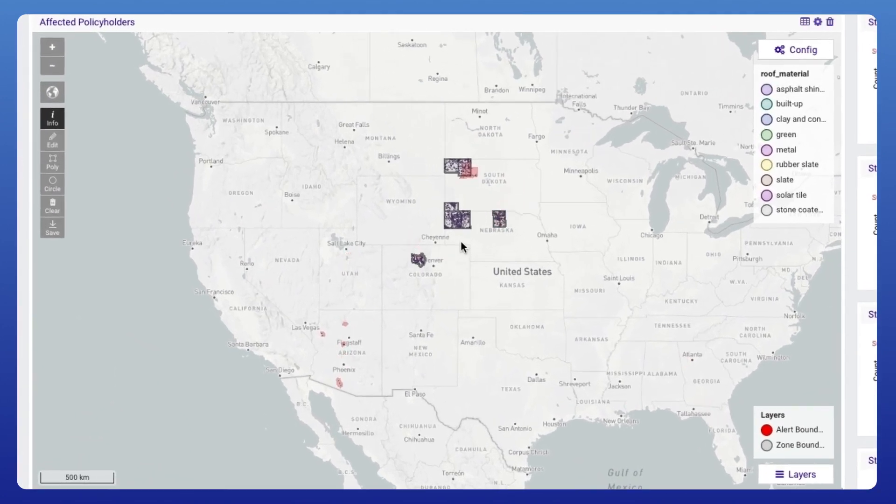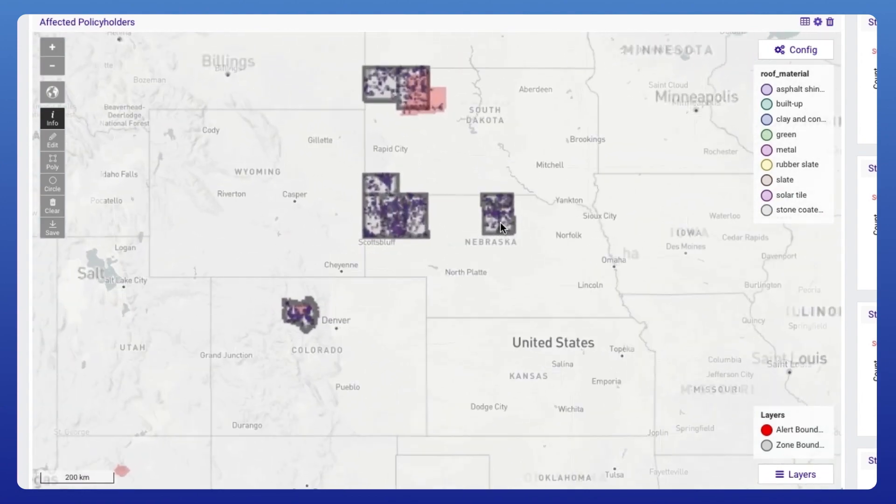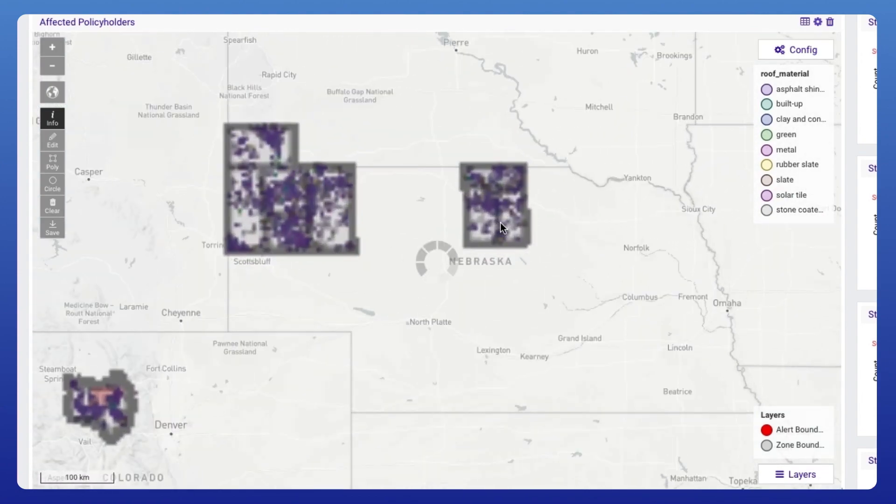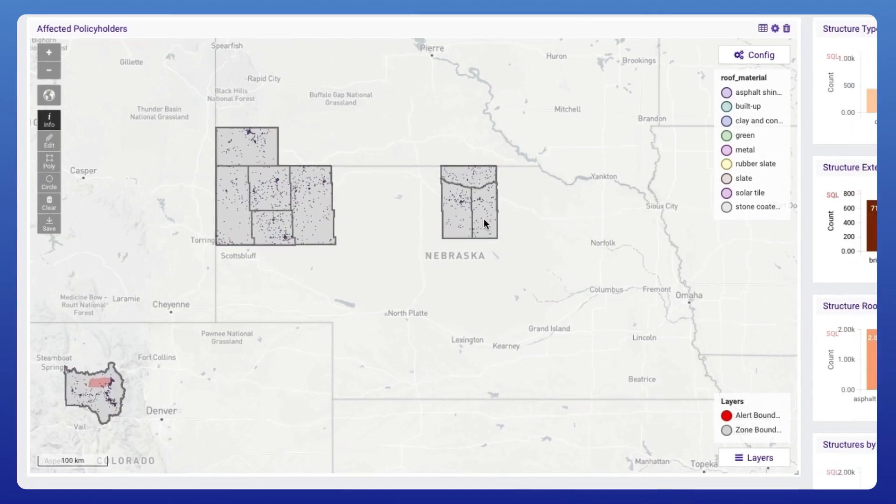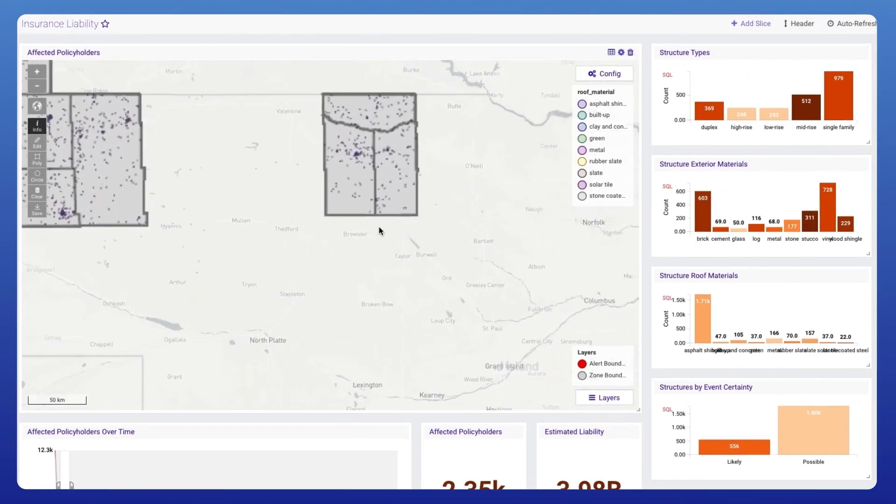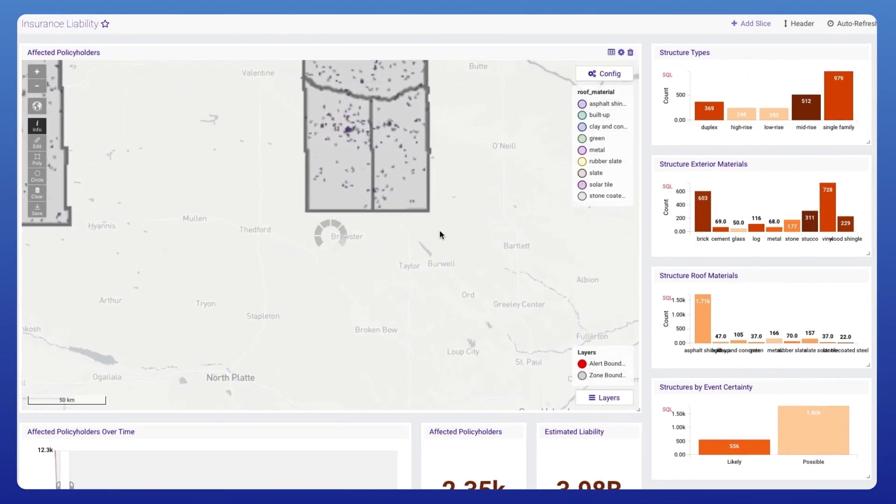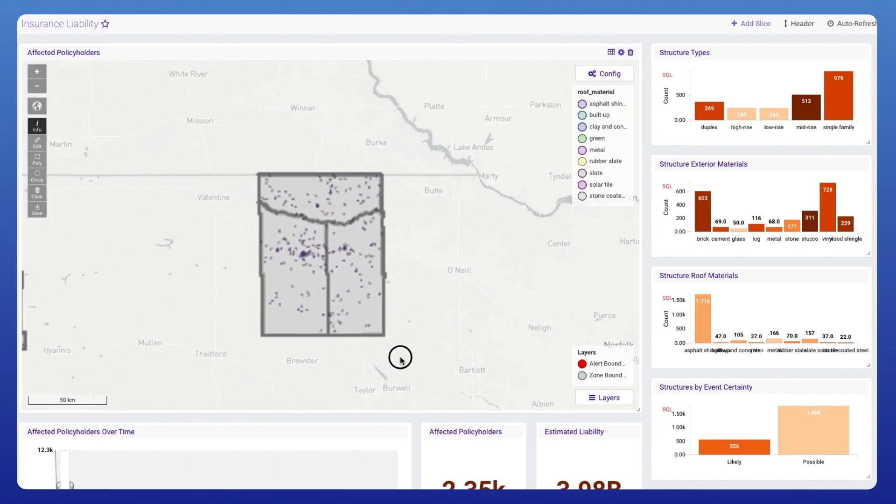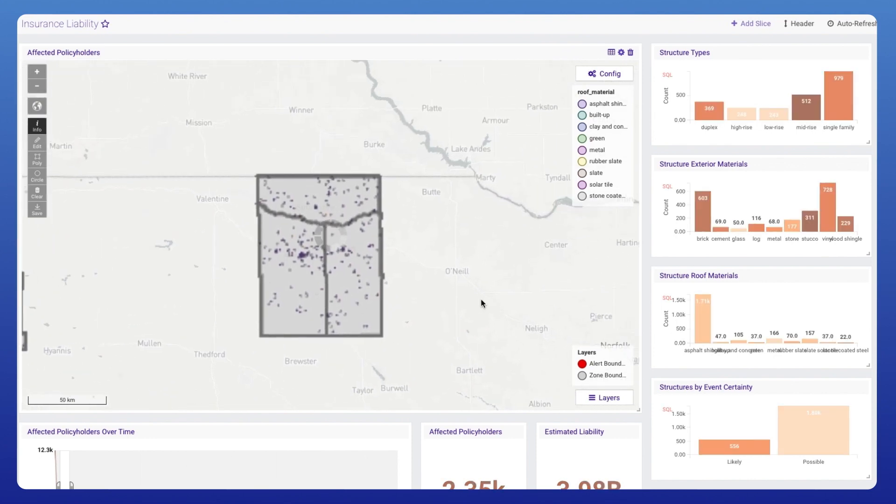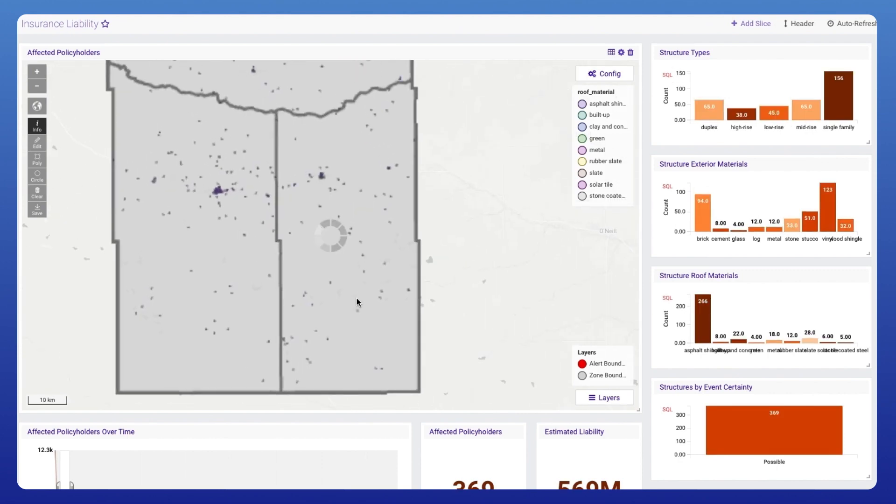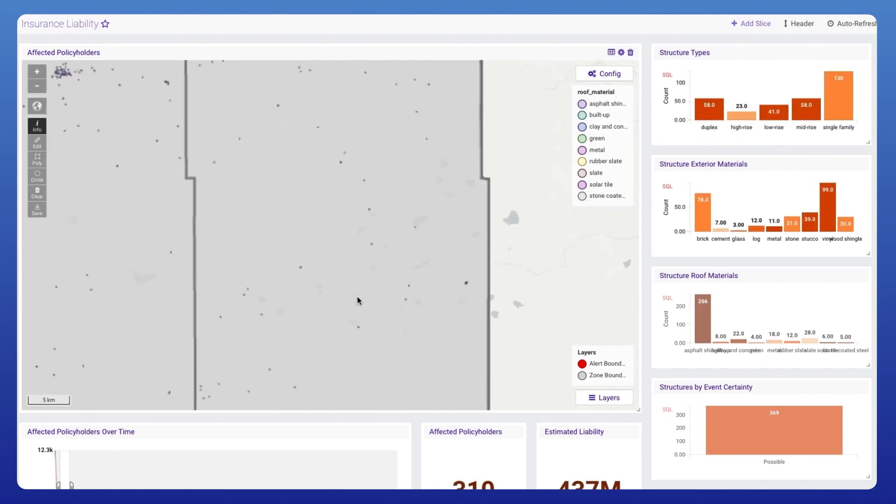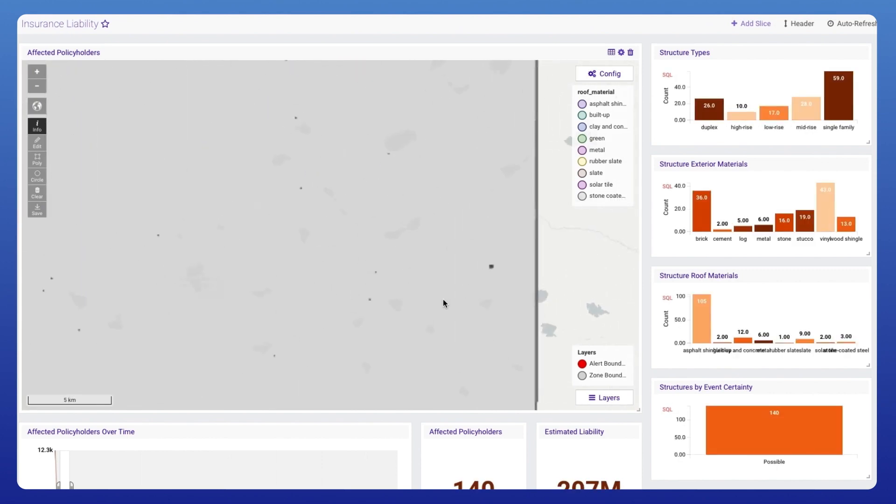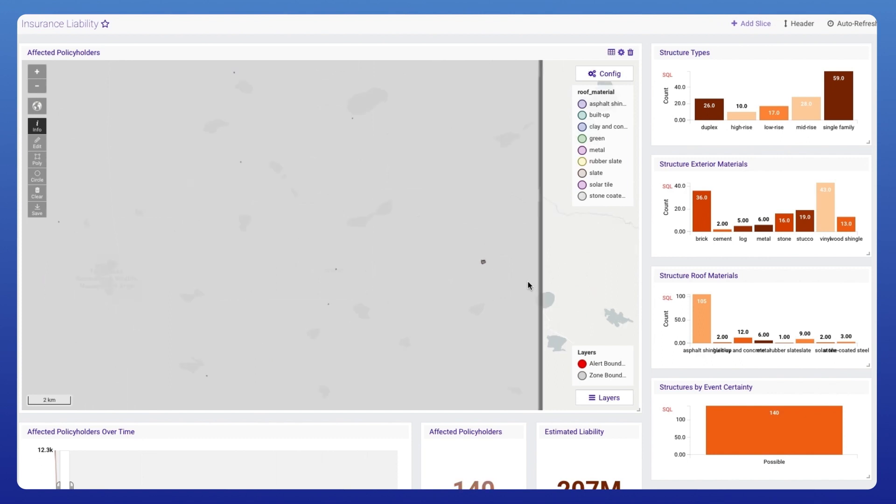If we zoom in, we can get a better look at the different buildings that are affected and their makeup. Each of them is color-coded based on the roofing material, and you'll see the charts on the right have updated. For all the structures within this map viewport, we now see an updated number based on exterior materials, the type of structure, and the different weather event certainties.